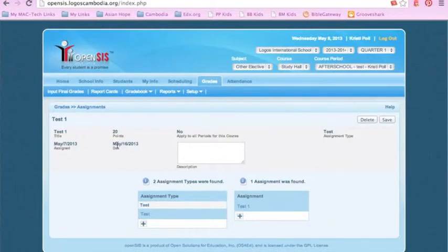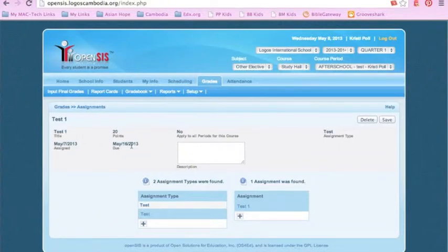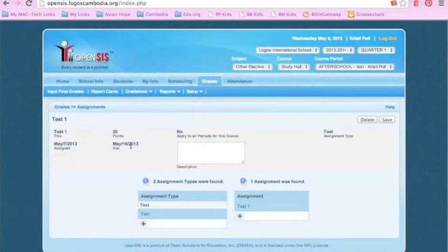Until the due date, which on this one is May 16, 2013, the students in my course will be able to see Grade 1 in their assignment section of their OpenSIS.